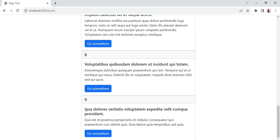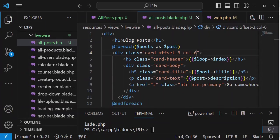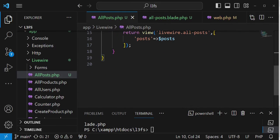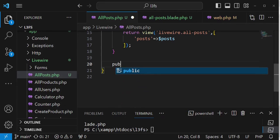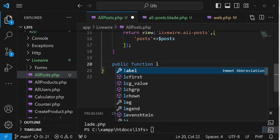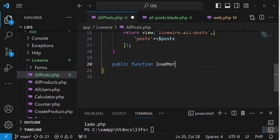Infinite scroll demands that when we reach the end of the page, we can be able to get more posts. So let us go to AllPosts and add another function which I'm going to call loadMore. That is, once this function is called, we can increment the number of posts. So: public function loadMore().